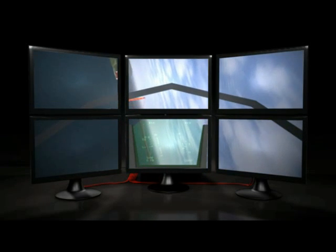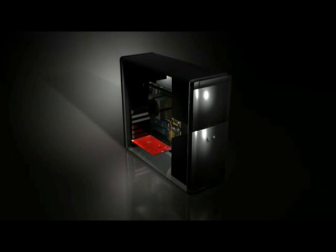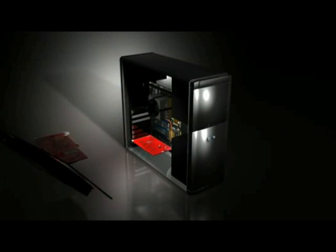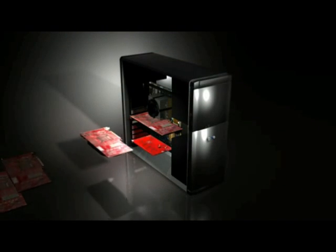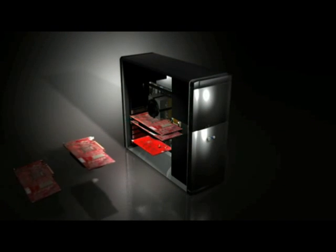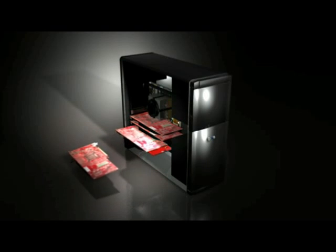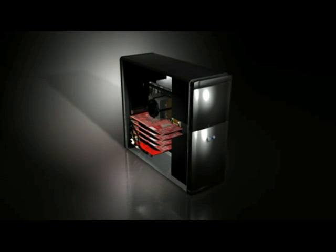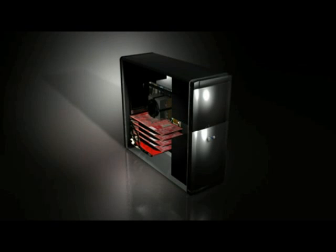FrameLock synchronizes display output and the 3D rendering rate for multiple graphics cards across multiple PCs. This coordination enables a smooth and seamless visual experience for an image displayed on multiple monitors or with multiple projectors.